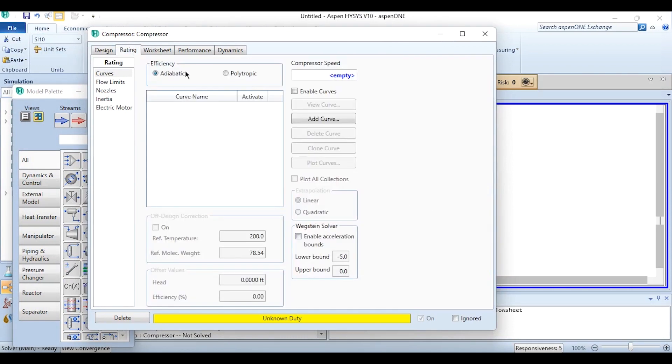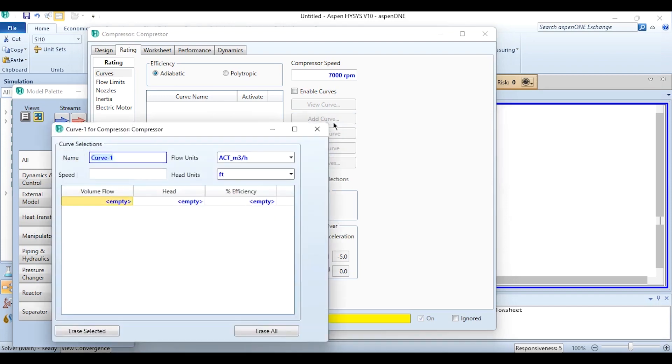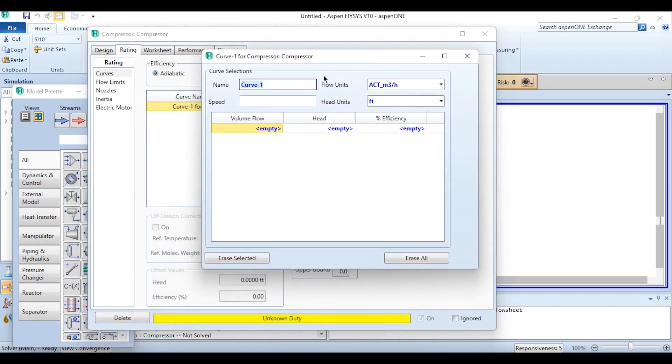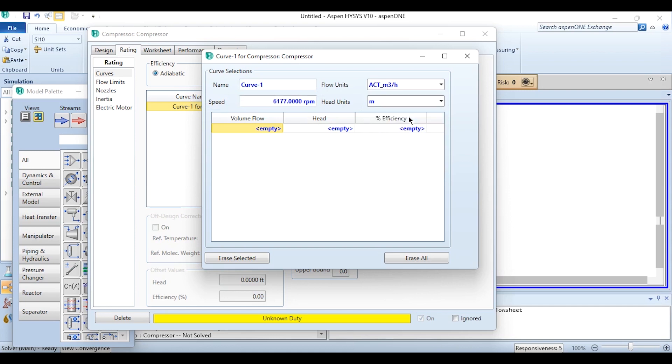The efficiency curve is adiabatic efficiency, compressor speed is 7000 rpm. What we need to do is add curve over here. After adding the curve we can name it as we would like, but again if it is named as curve then no issue with it. The reference speed is 6177 rpm.